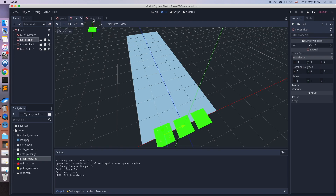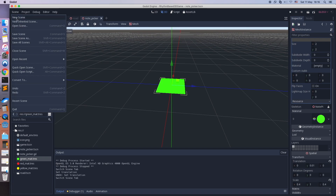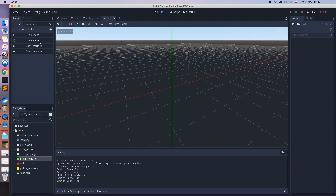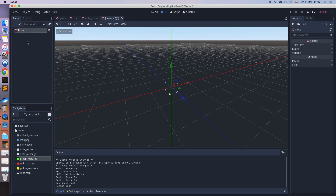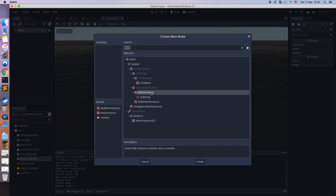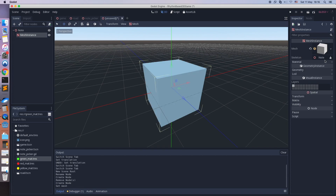Hi guys. Welcome to the second part of the tutorial. Now let's create the music note scene. As usual, we will keep things simple.